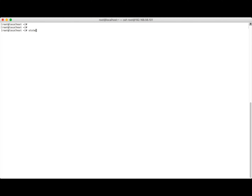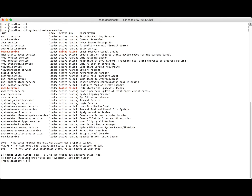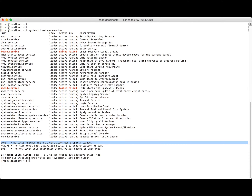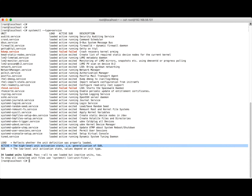The command is 'systemctl --type=service', which gives us all the services currently running on this machine. We can see there are two services — kdump and rhel — that have failed to start. From this command we can get information on what is loaded, active, and more.